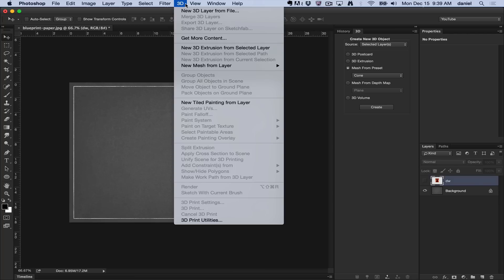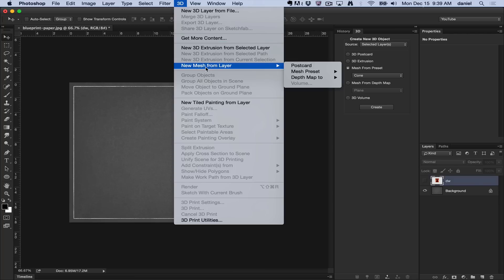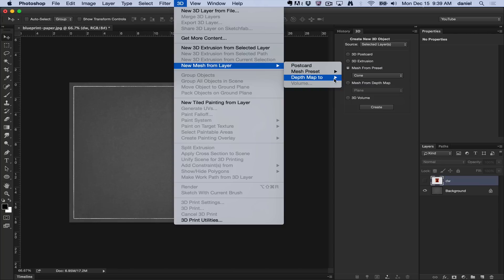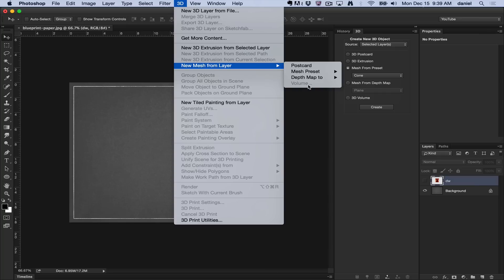New Mesh from Layer allows you to create geometry inside Photoshop. There's postcards, mesh presets, cubes, cylinders, donuts, hats, pyramids, depth maps, and the last one here, which is grayed out, is volumes.